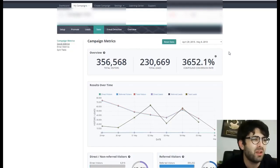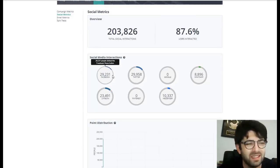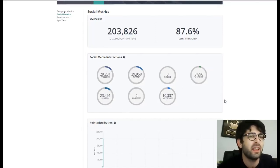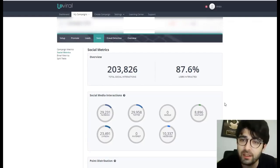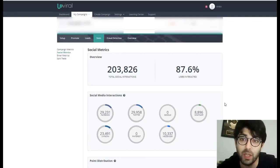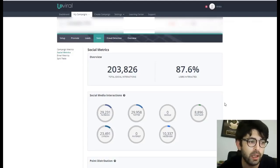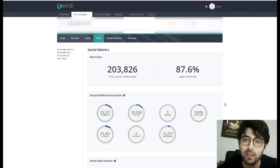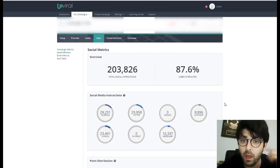The social metrics are also pretty insane — we got more than 29,000 shares on Facebook, more than 29,000 shares on Twitter, and more than 8,000 Messenger sends and LinkedIn shares. I really don't know how you're not using this software yet. UpViral has improved a lot in its platform, and I highly recommend this tool — it's the difference between success and failure. This campaign generated more than half a million dollars in sales in just one week, using one simple strategy and one amazing software called UpViral.